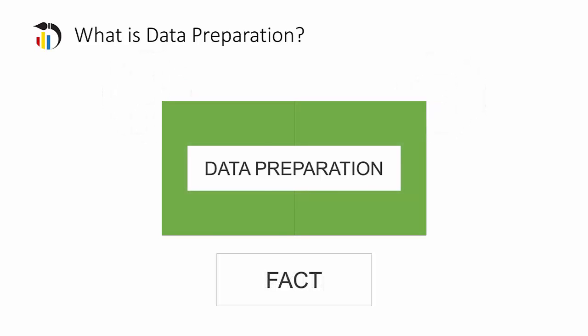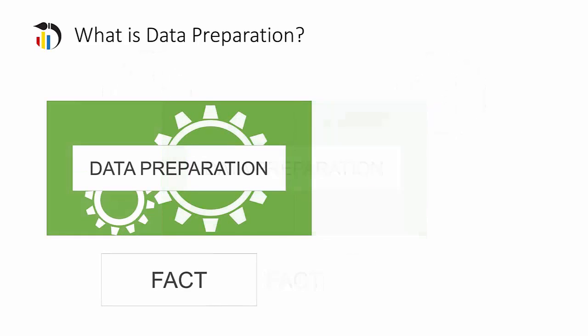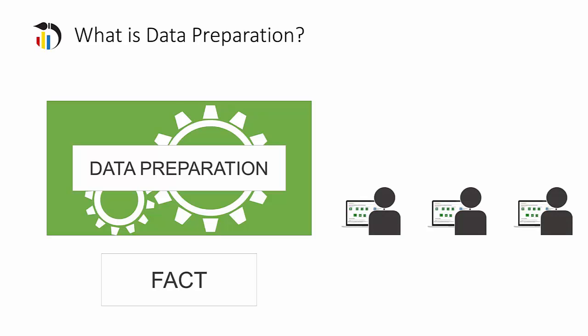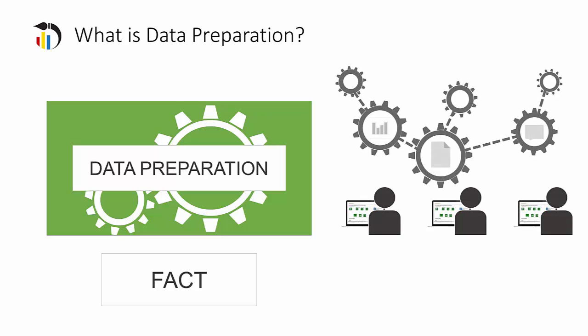Data preparation, when done with the right tools, empowers users to maintain control while accelerating the process and providing a better foundation for decision-making. Better decision making starts with better data.